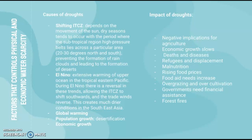In dry seasons, high pressure belts lie across subtropical regions at around 20–30 degrees north and south, which prevents the formation of rain clouds, leading to dry conditions and the formation of deserts. Droughts can also be encouraged by El Niño, which is the extensive warming of the upper ocean in the tropical eastern Pacific. During El Niño, there is a reversal in these trends, allowing the ITCZ to shift southwards and the trade winds to reverse, creating much drier conditions in the Southeast Asian region.